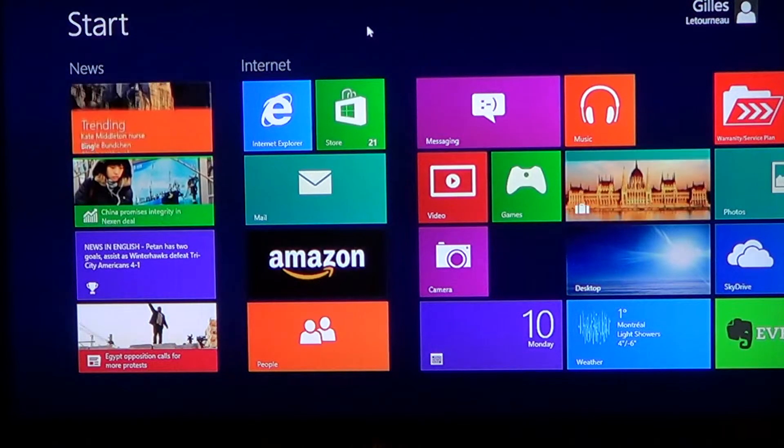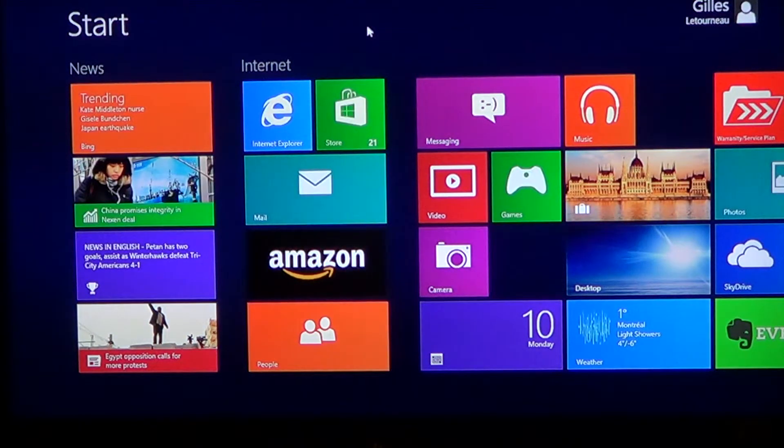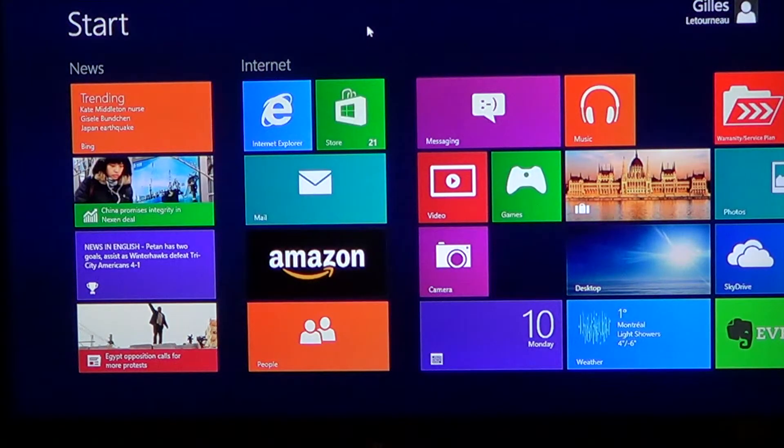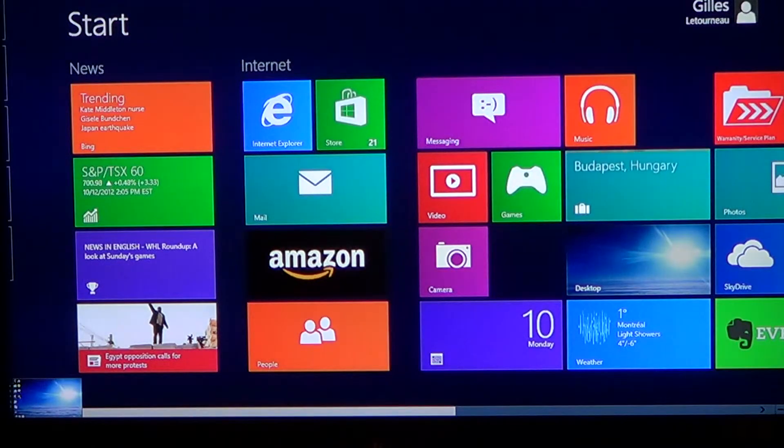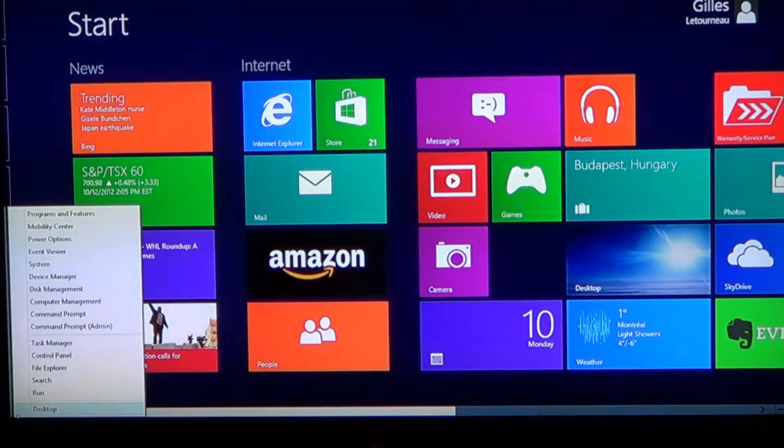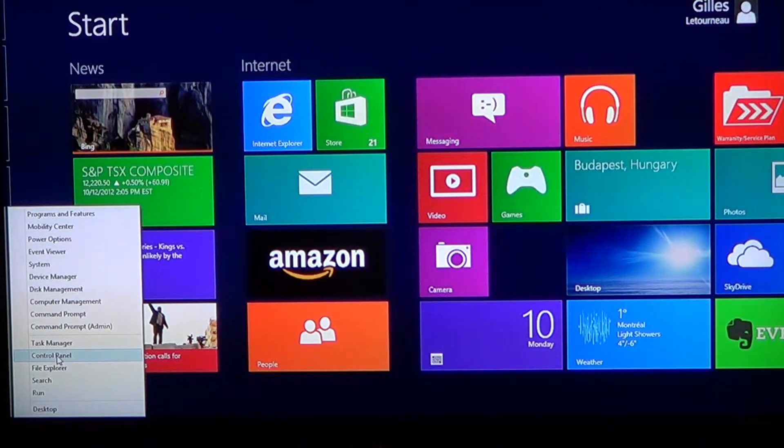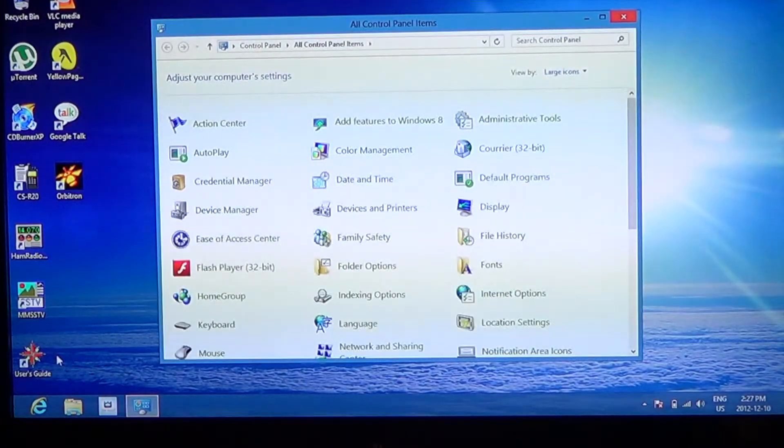So an example, you want to go to the control panel, well, instead of having going through the charms and everything, you just go to the lower left, right click and just go control panel. And there you are, control panel is there.